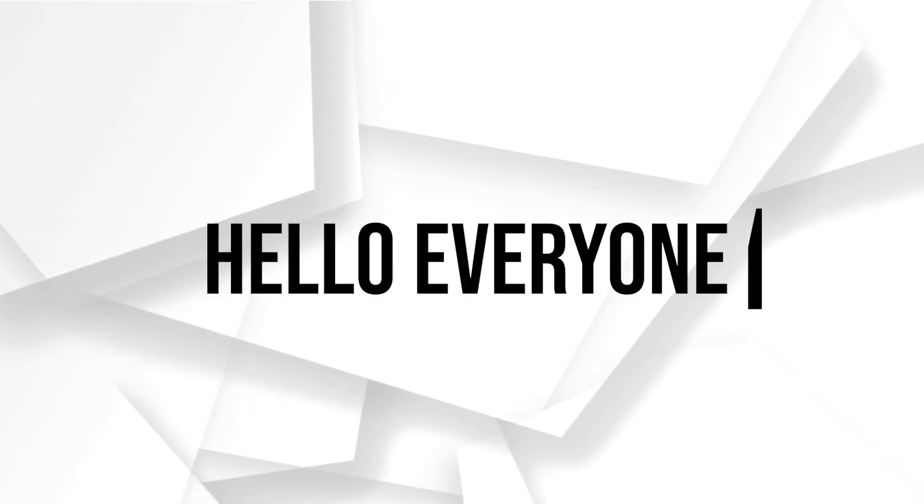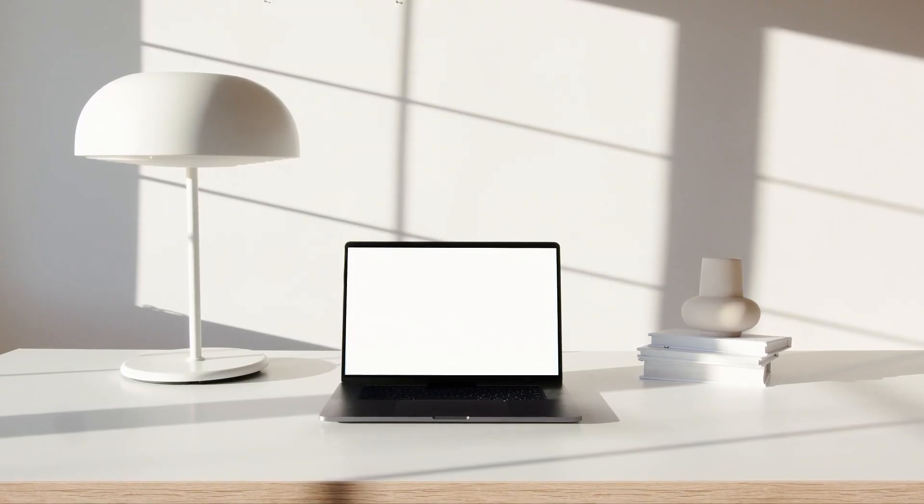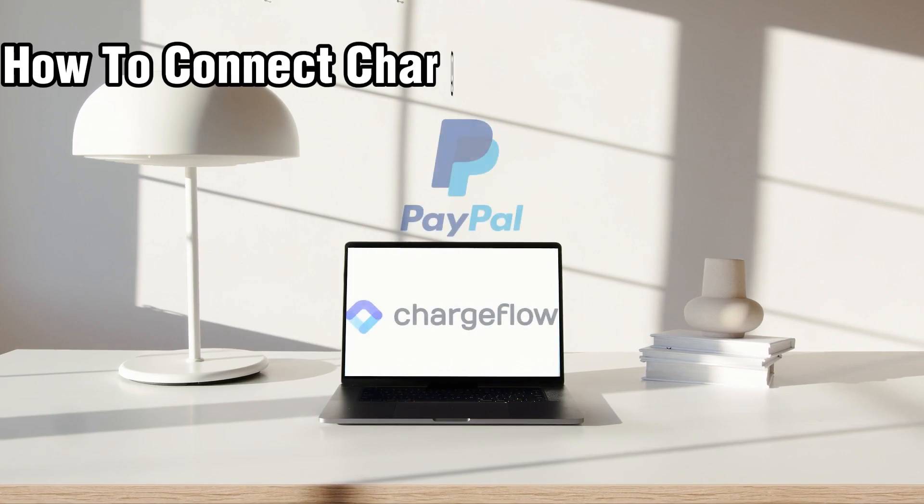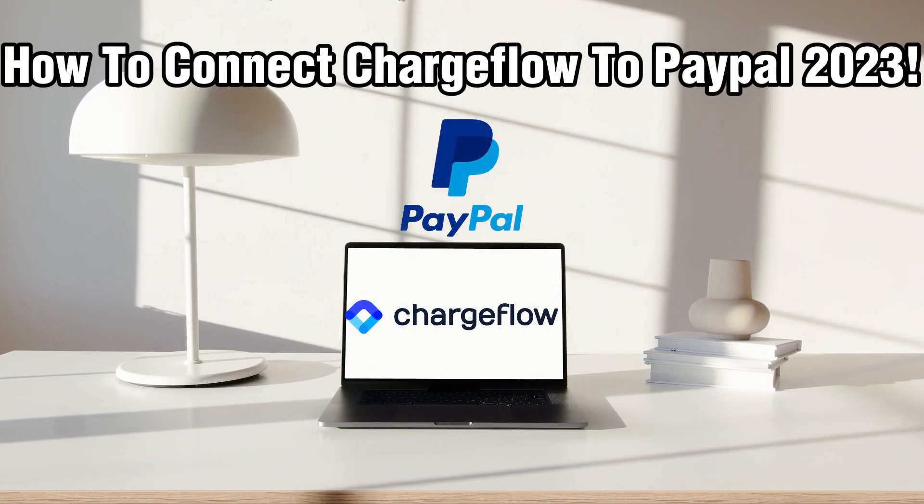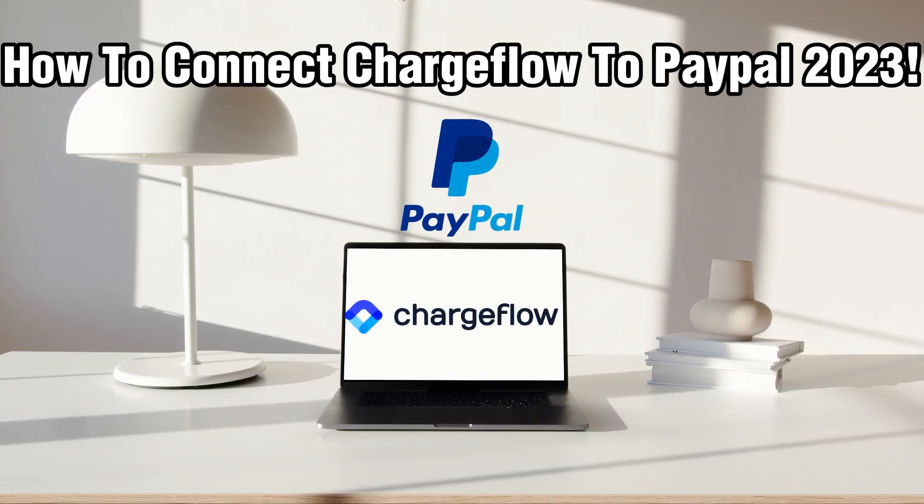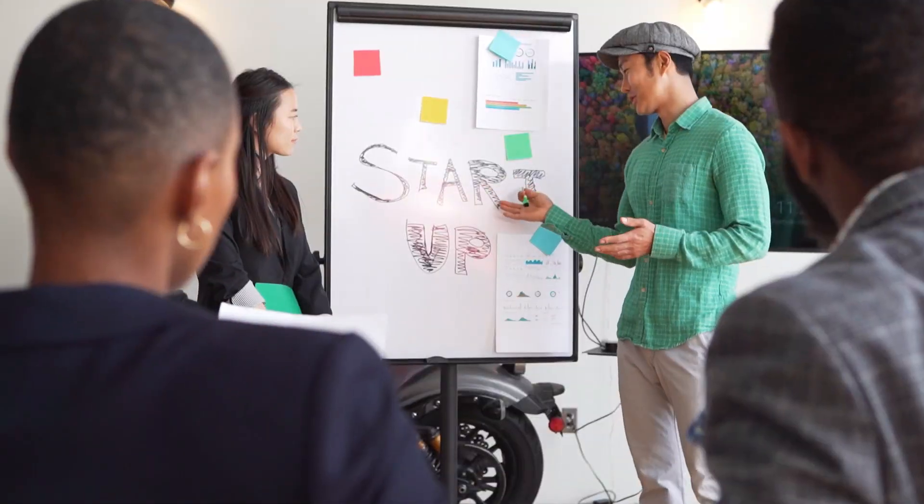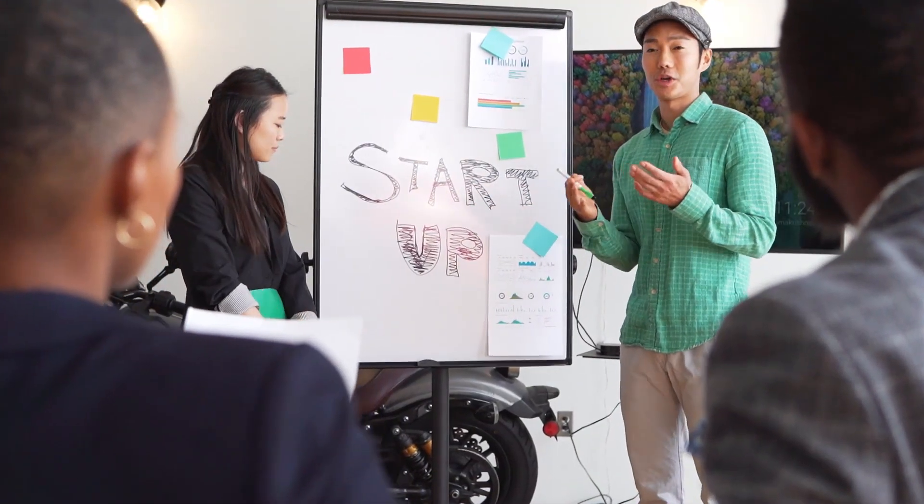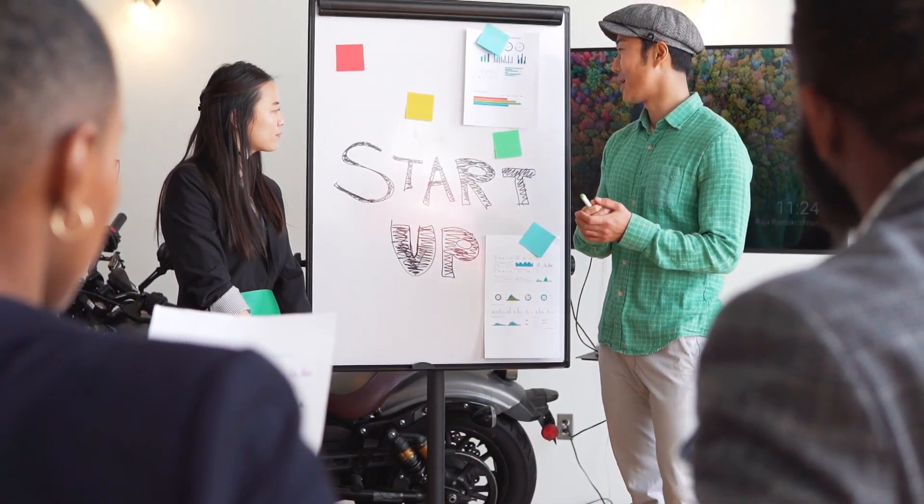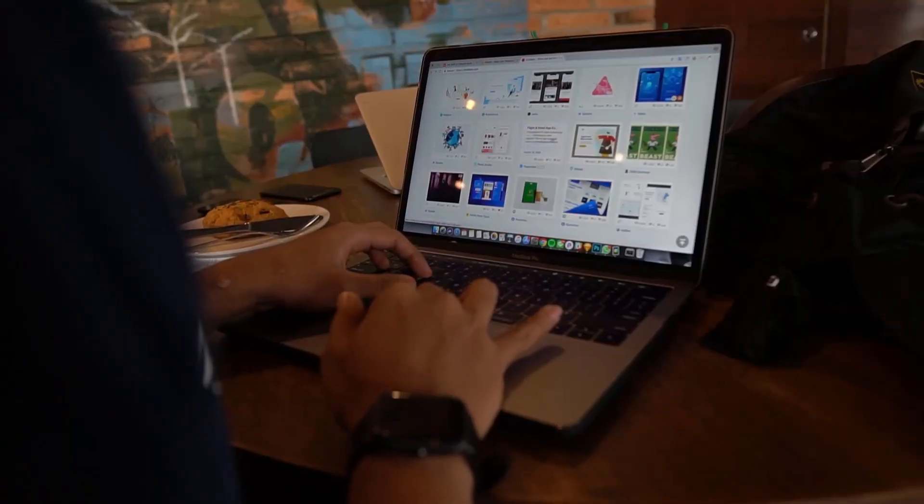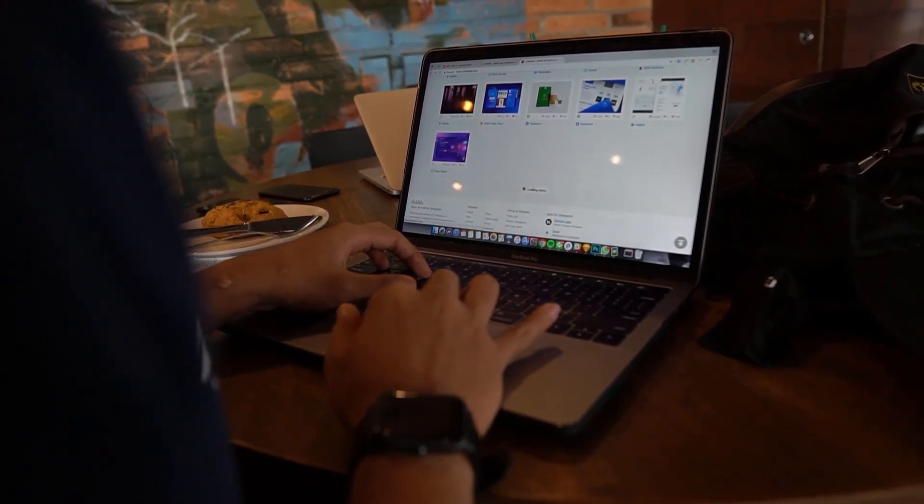Hello everyone and welcome back to our channel. In today's video I'll be showing you how to connect Chargeflow to PayPal in 2023.